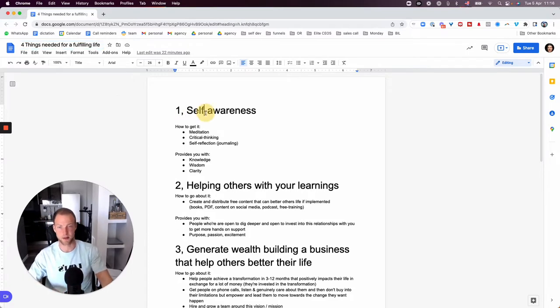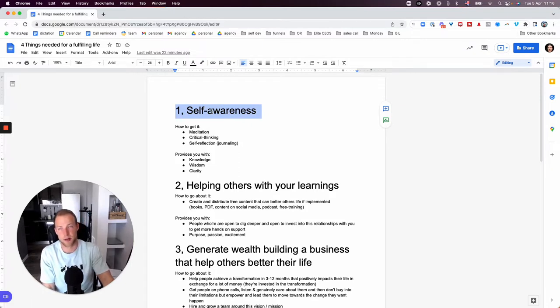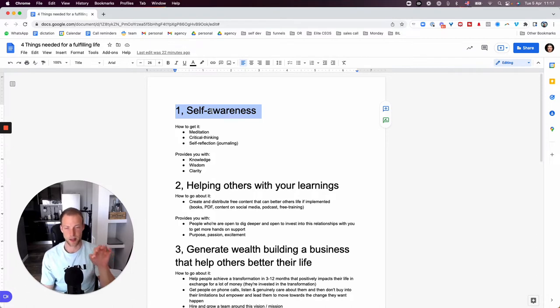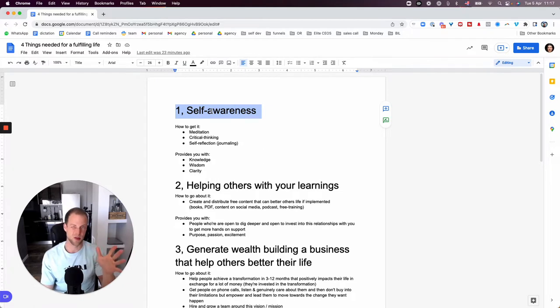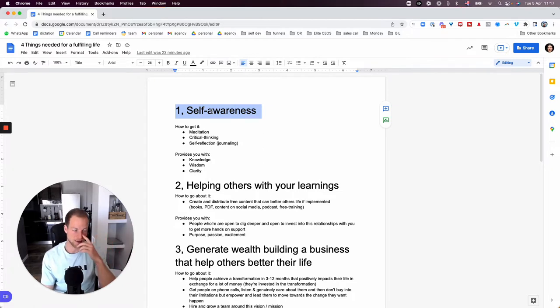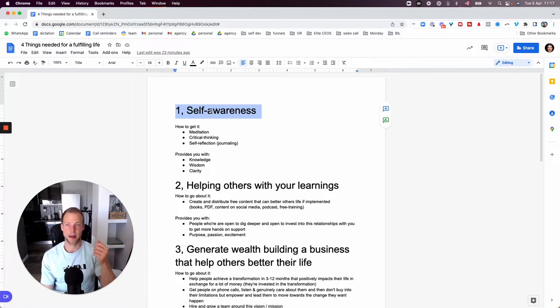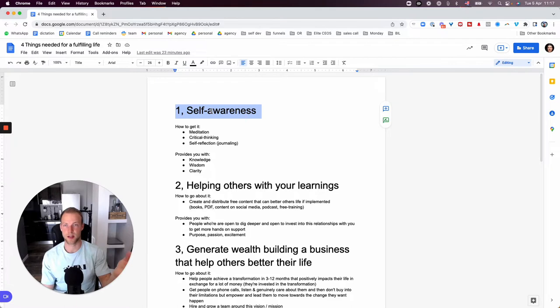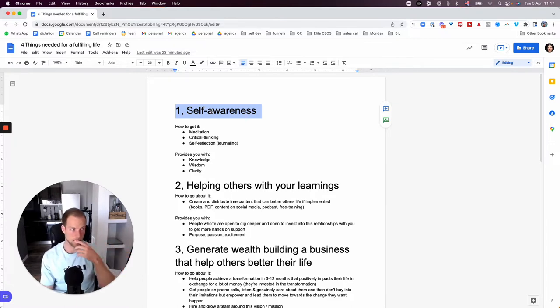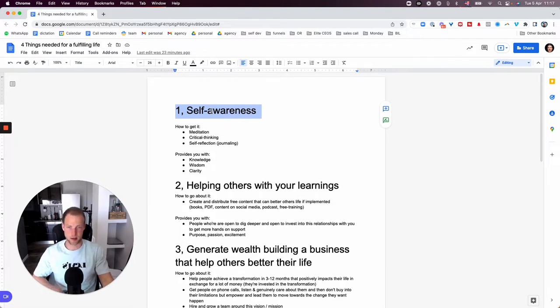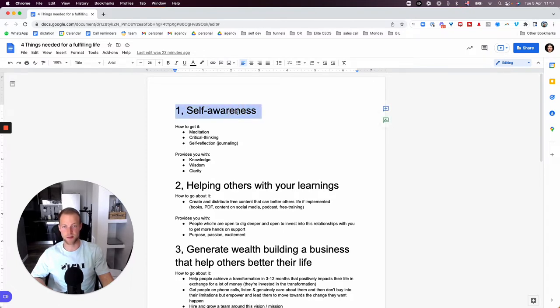This being said, the first one is self-awareness. A lot of people talk about self-awareness online. I'll tell you what my perspective on self-awareness is and what I found to be extremely important. Just a short story on me. If you knew me when I was 17, 18, I was very self-absorbed. I have a really big ego.